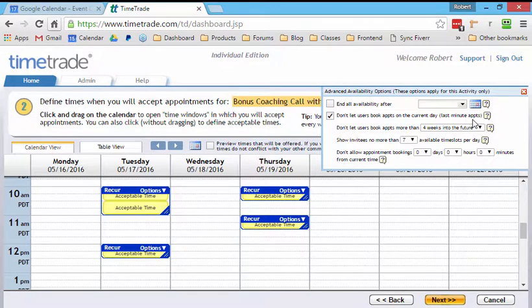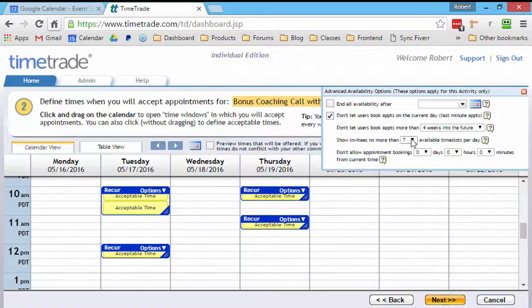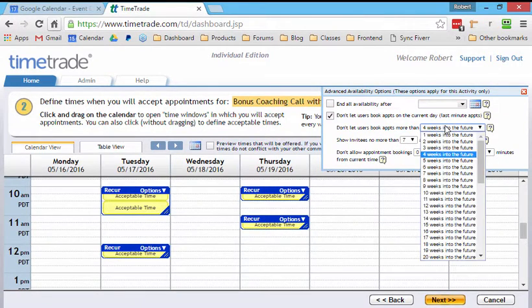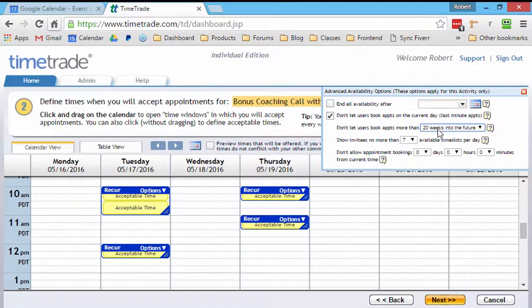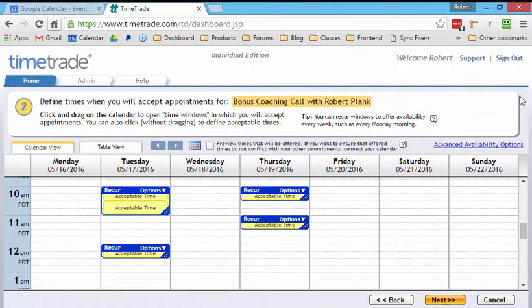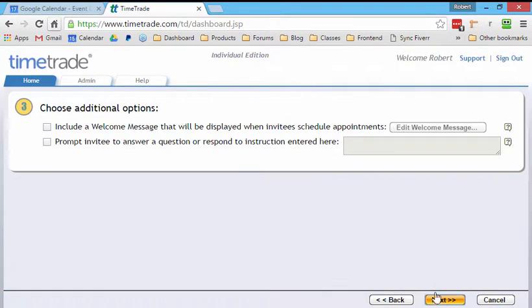Don't let them book an appointment today. Don't give them too many choices. And I usually let them book out as far as they want, basically. So let me click on next.